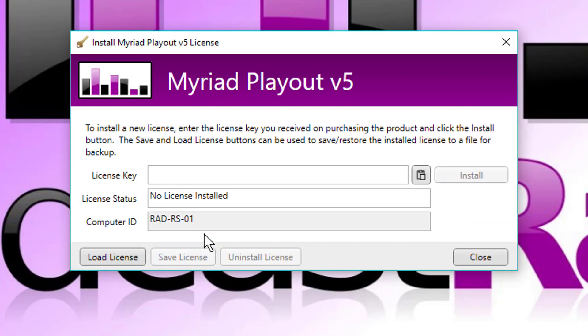Okay, so here's the new install license window. It's much, much simpler than the old one. All it requires is an internet connection and a license key. So if I have a quick look here, I've just had an email arrive from broadcast radio, which has got the license key in it.